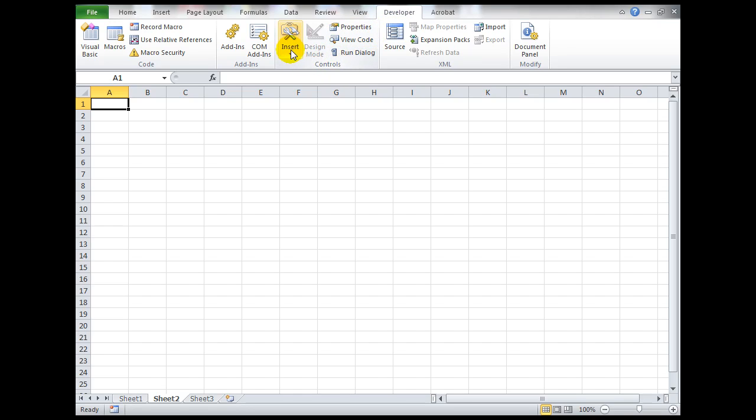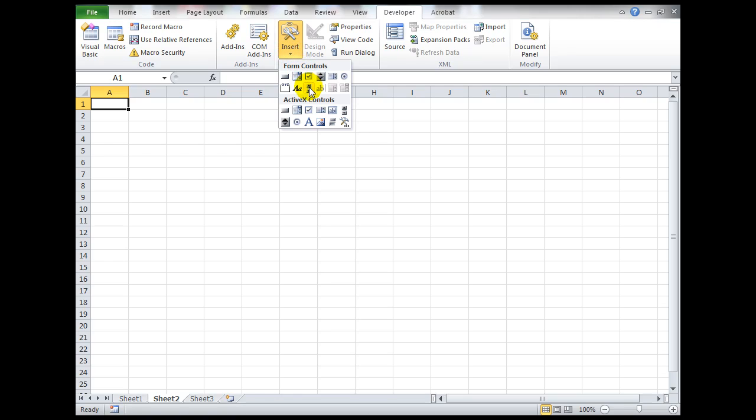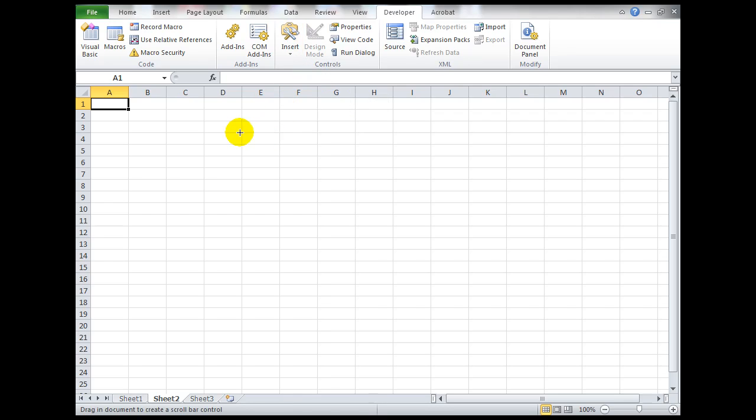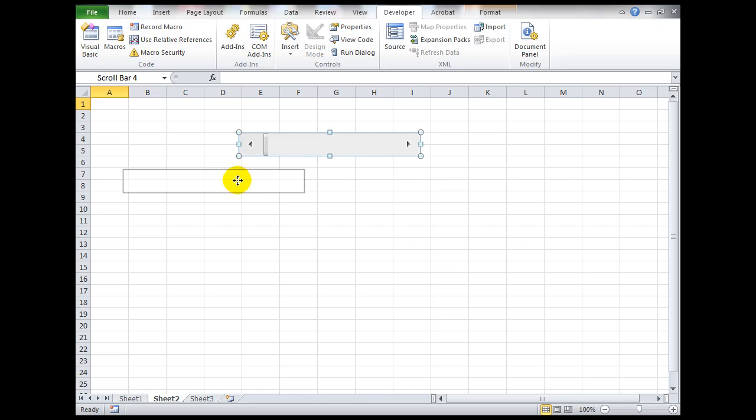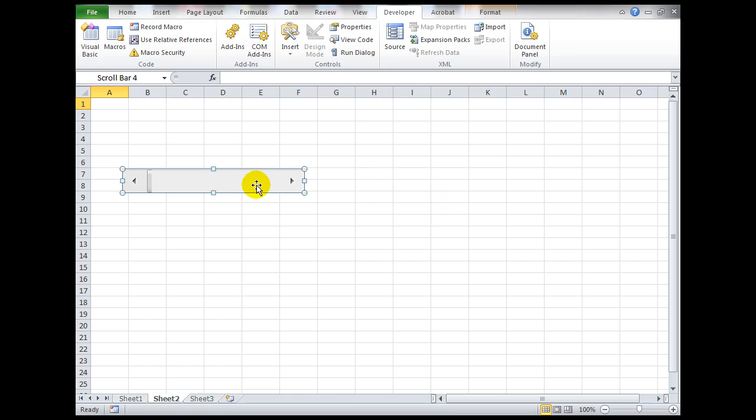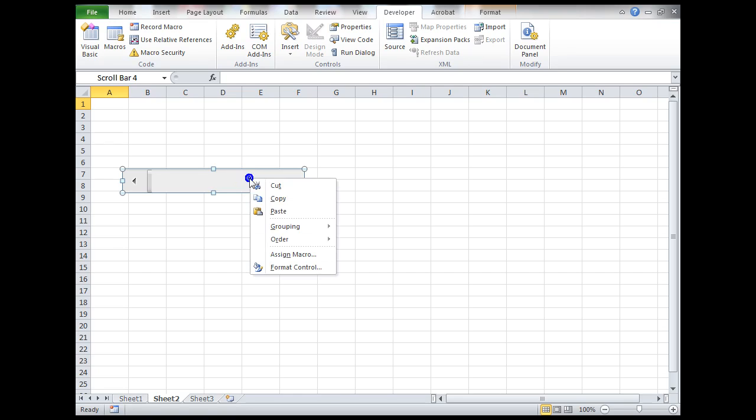Now with the developer tab, I can use the Controls group with the Insert command. What I need to do is insert this little fellow here, the scroll bar form control. When I click on it, I can draw a form control scroll bar wherever I want on the screen. I can move it around as I need to, and I also need to change the properties of this form control so that the numbers change in the cell that I nominate. I do that by right-clicking Format Control.